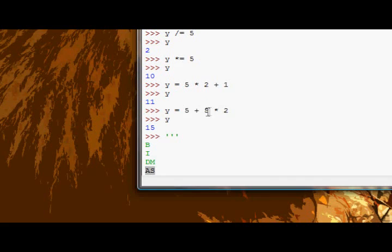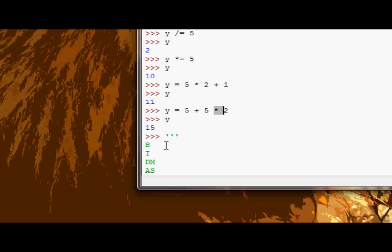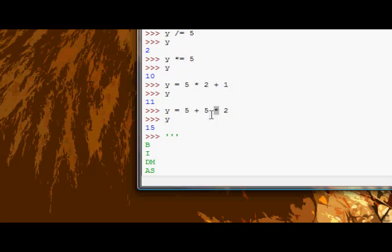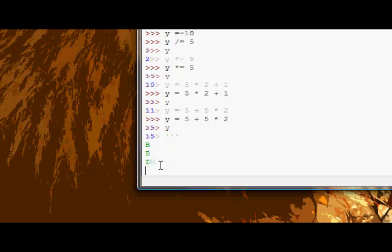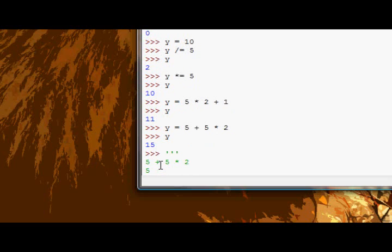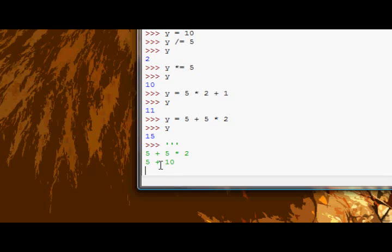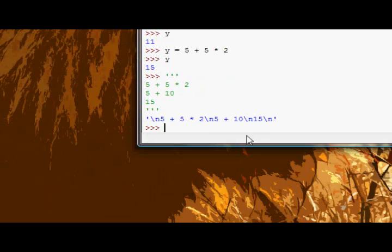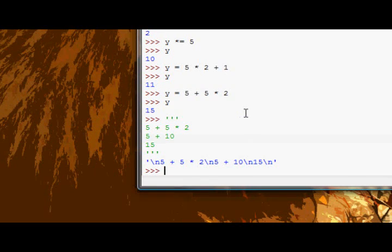So in this case, we have an addition and a multiplication. Now because M is above A on the levels, then we would do the timesing, the multiplication first. So 5 times 2 equals 10. So now our sum becomes, let me just get rid of this quickly. So first we have 5 plus 5 times 2. Then we do the multiplication. So now we have 5 plus 10. And 5 plus 10 equals 15. So then we have 15. And that's basically how it works.